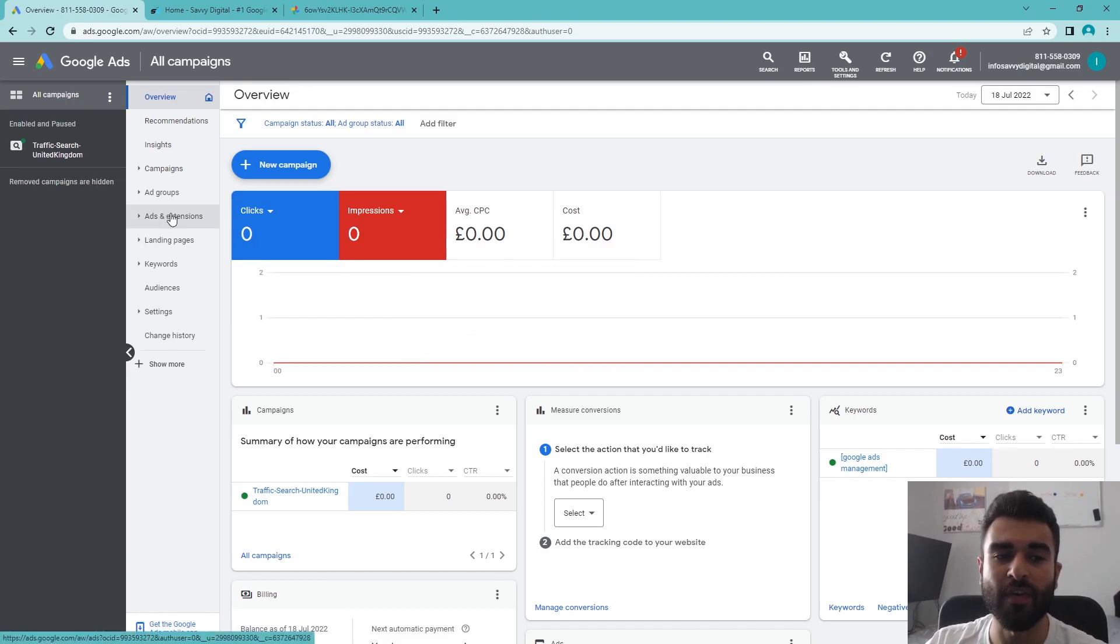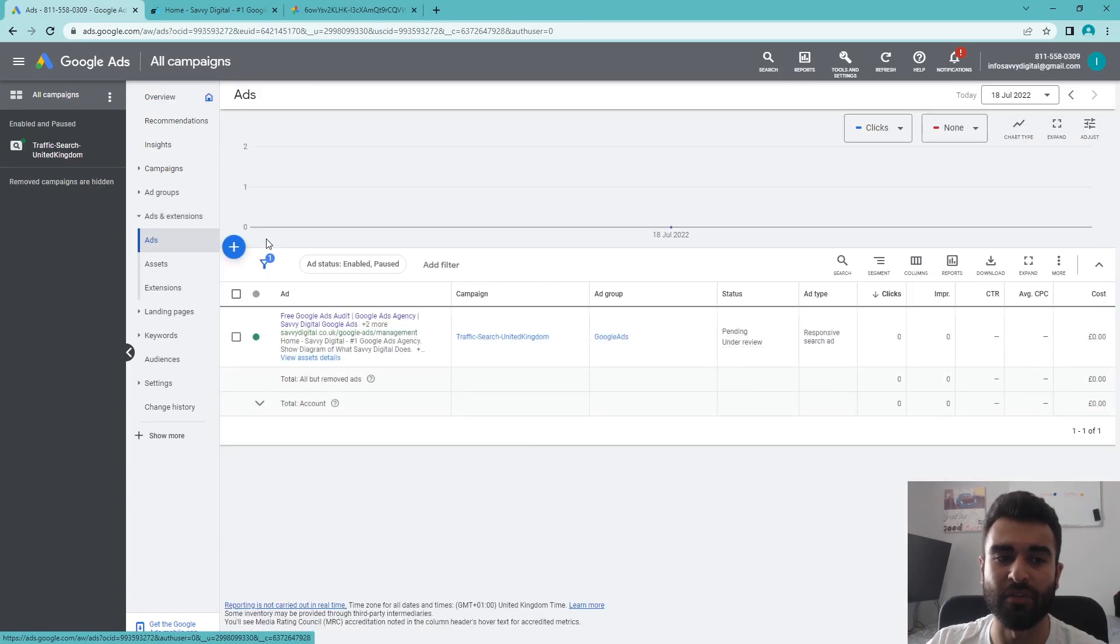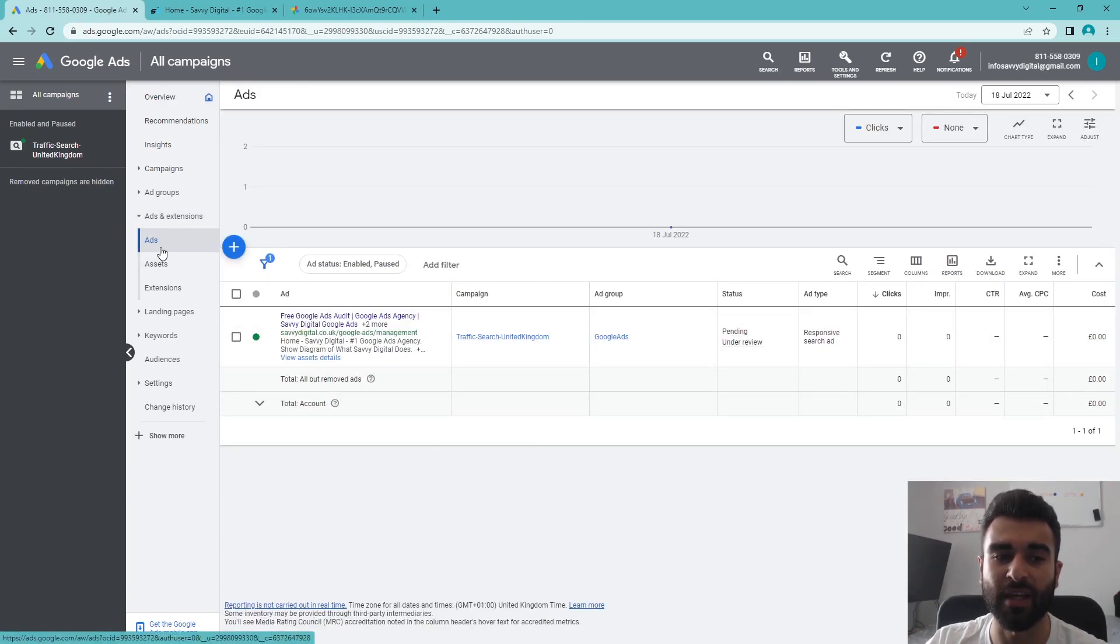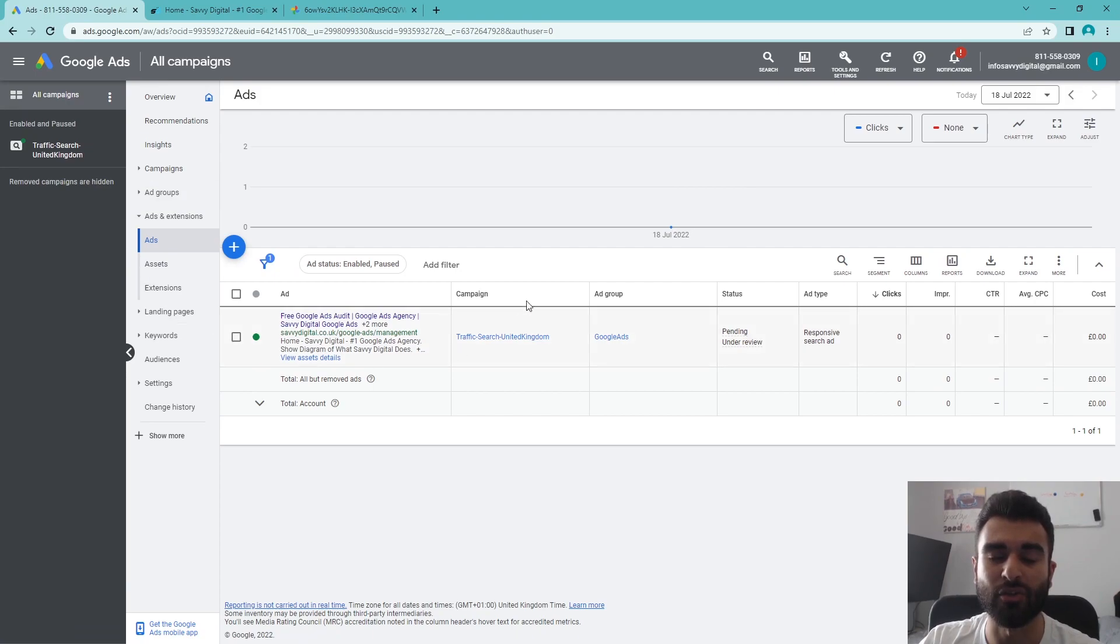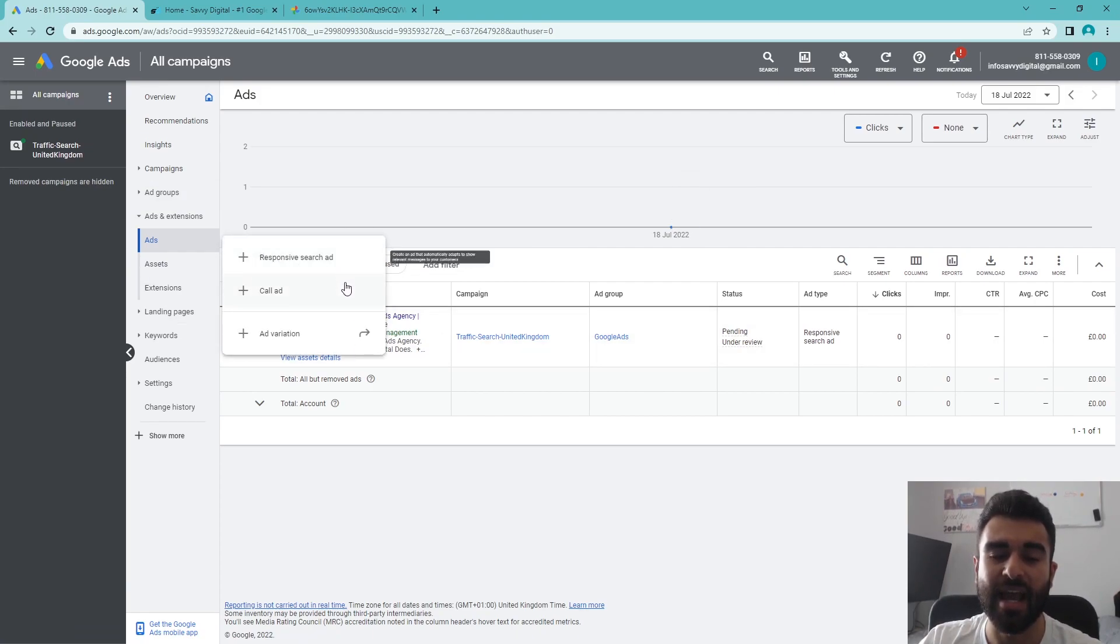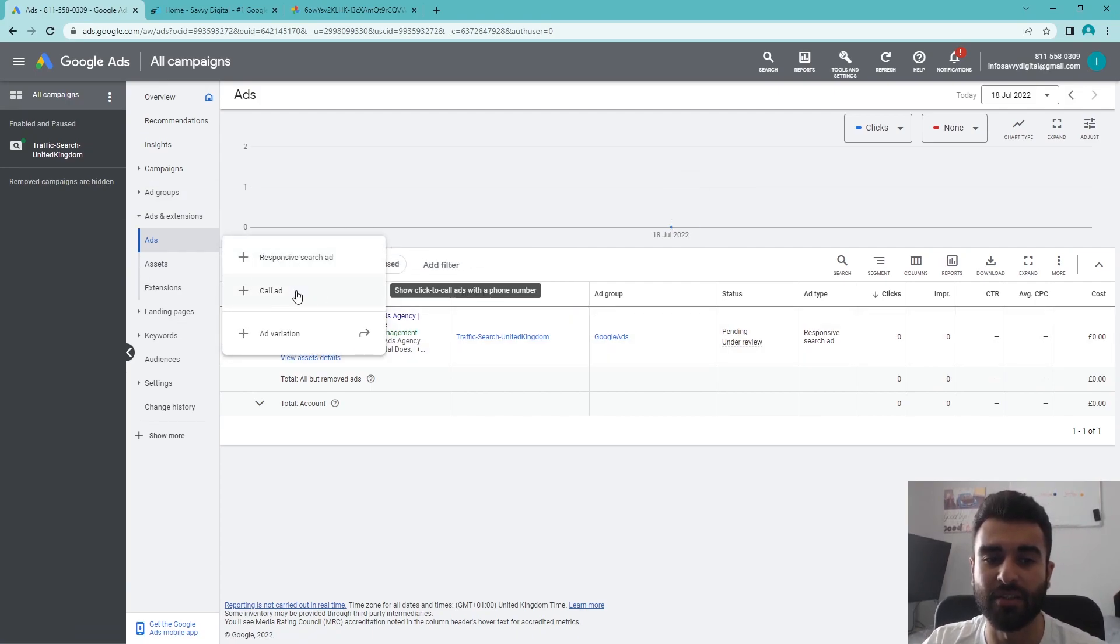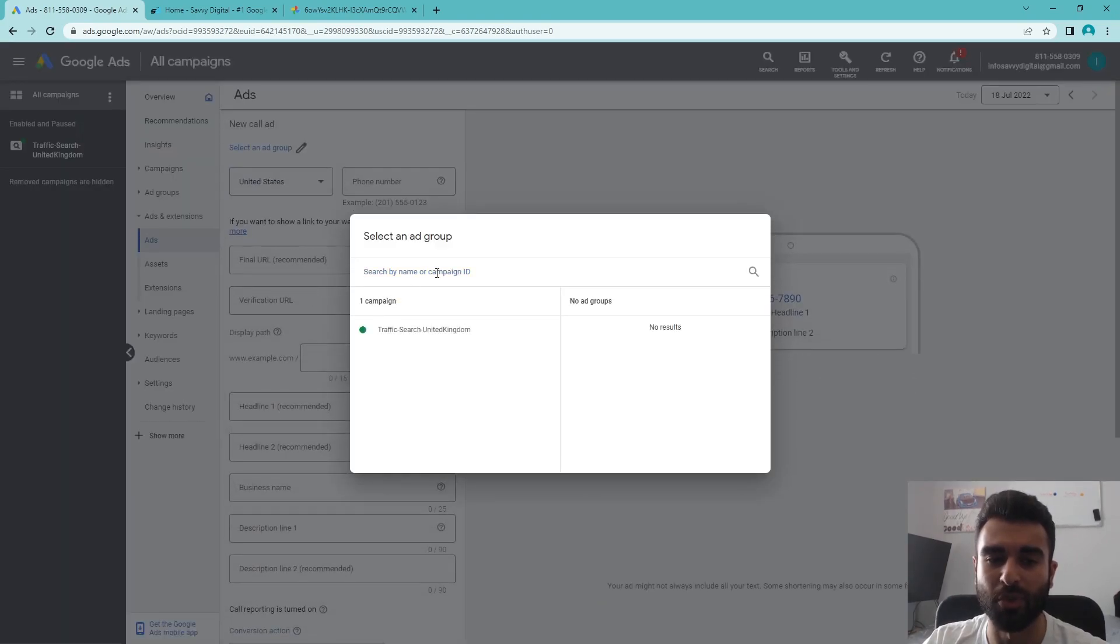Moving into the actual advertisement itself, to set up a call-only ad, we can navigate to our ad section. We want to make sure that we haven't got anything selected, and when we click on the add button, you can see the call ad option appears.